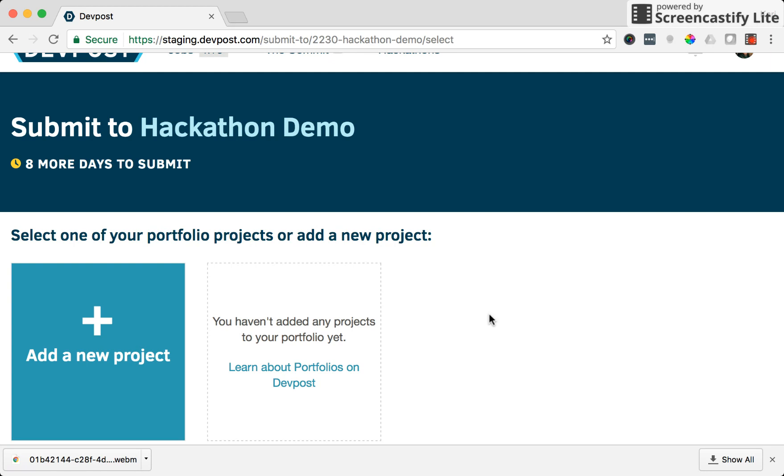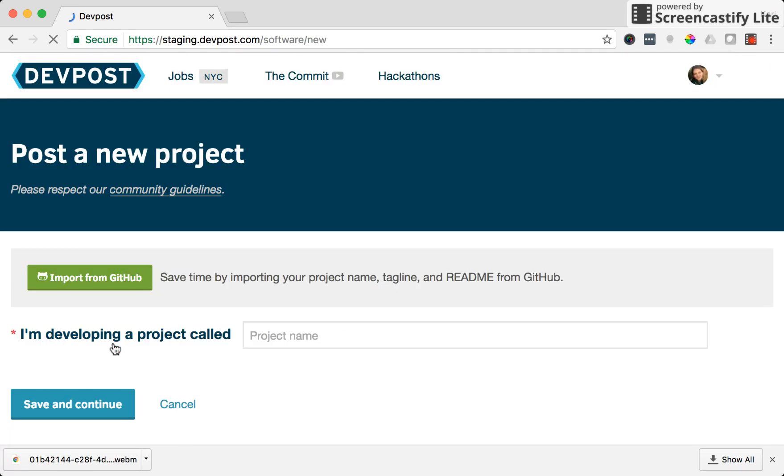So I have two options here: I can either select from any of the projects in my portfolio or add a new project. I don't currently have any projects in my portfolio so I'm going to select add a new project.